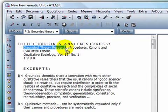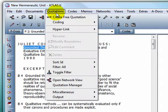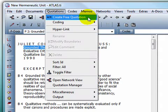There are a few different ways to define a data segment as a quotation. One of these is to open up the Quotations menu and choose the first item, Create Free Quotation.